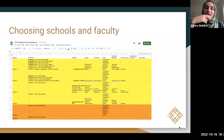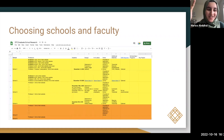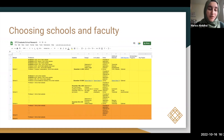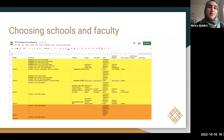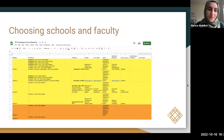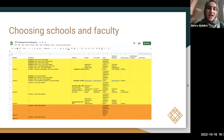Choosing schools and faculty is a struggle for many fellows. How do you decide which schools to apply to? I recommend using a spreadsheet framework listing schools you're interested in, professors at those schools, deadlines, and essay requirements. This bird's-eye view helps you see, for example, that one school only has one professor you'd want to work with, so maybe you won't apply there. Share this list with your mentor to stay organized and avoid missing deadlines.